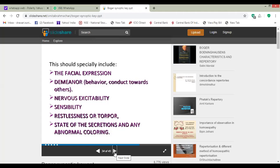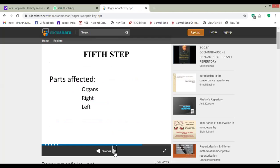The fifth step is the parts affected — which part exactly the patient is suffering, which part is exactly affected. Whether an organ is affected, whether the right side or the left side of the person is affected — the parts affected are very important to find out.